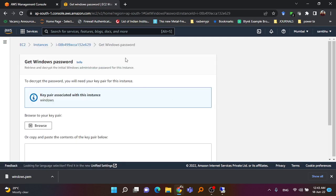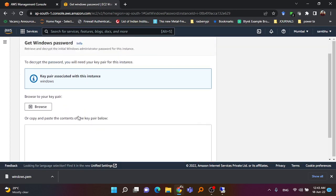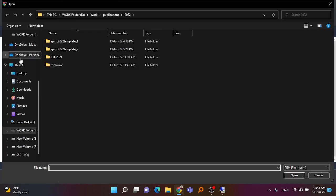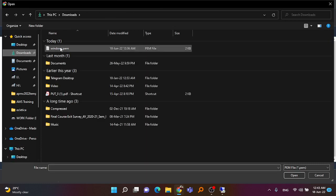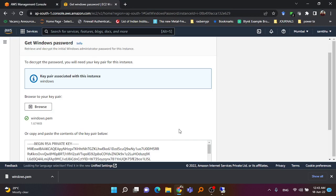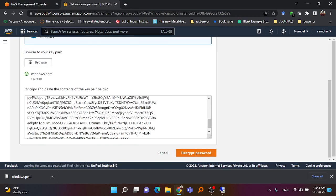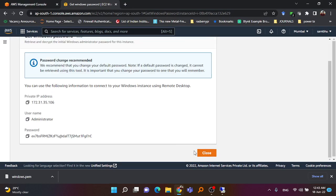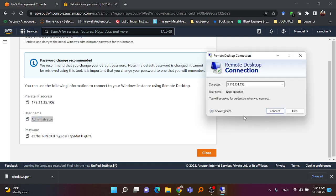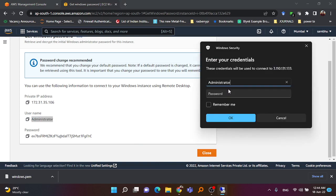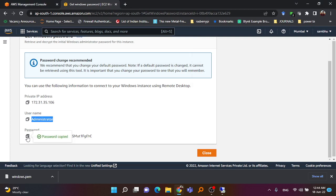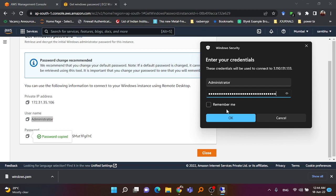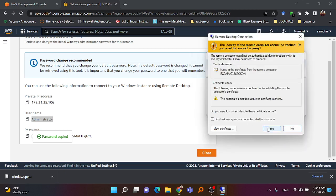To get the username and password, select the running instance, go to Actions, then Security, and click 'Get Windows Password'. It will ask you to upload the key pair file. We just downloaded the .pem key pair file earlier — select that file from your downloads folder. It will automatically read the contents of the file, which is the encrypted key, and decrypt the password. The username will be 'Administrator' and a long password will be generated — copy the password.